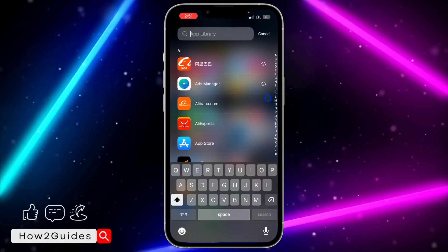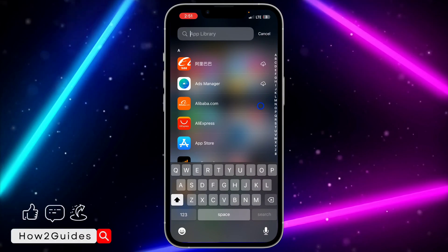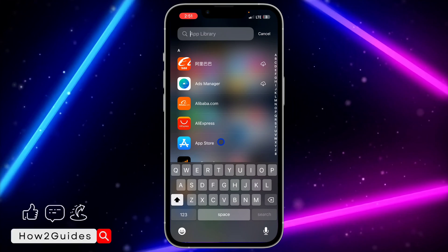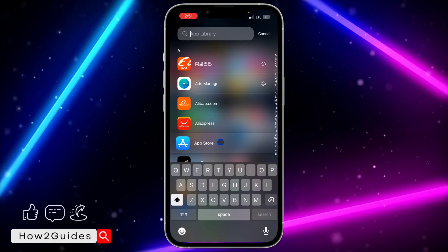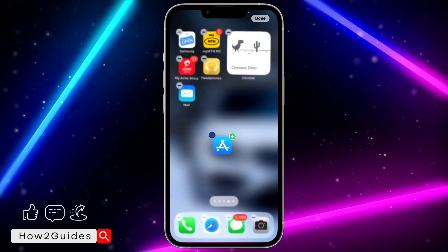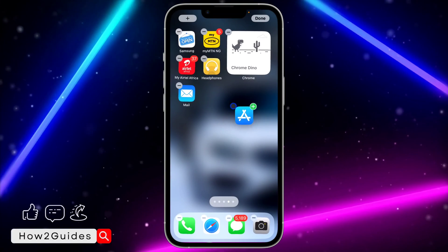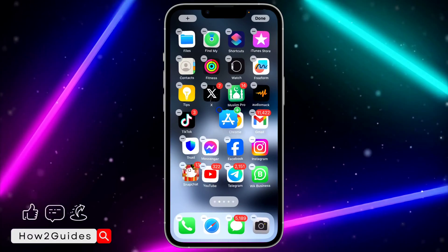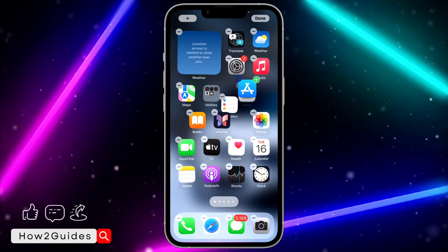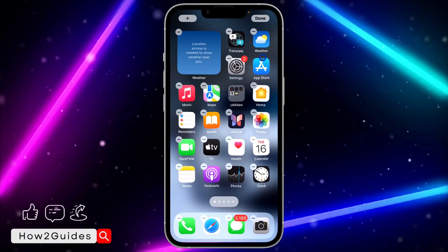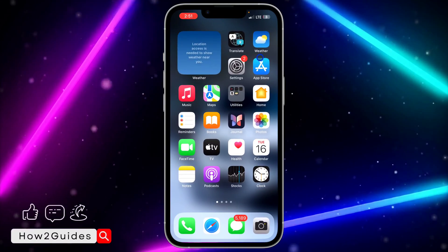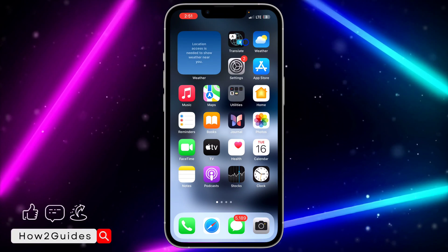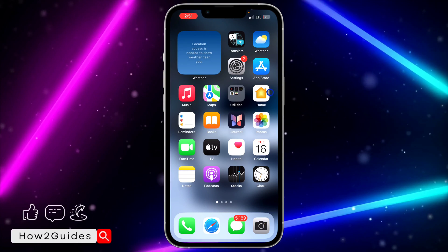Just go to your App Library, search for App Store, long-click on it, and drag it to wherever you want it to be on your home screen. You can drag it to any position you want.